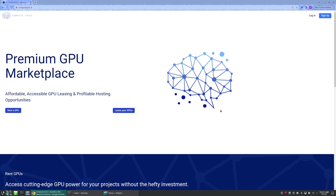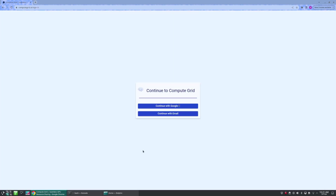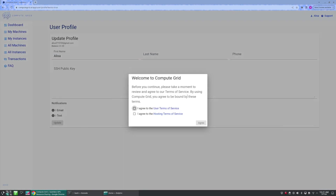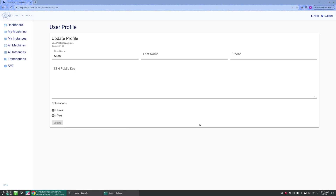Setting up an account on ComputeGrid is rather easy. First, we'll begin by creating our account by clicking on the sign up button. Once you log in, new users will be prompted to accept the terms of service. From here, we can see we are on the profile page.